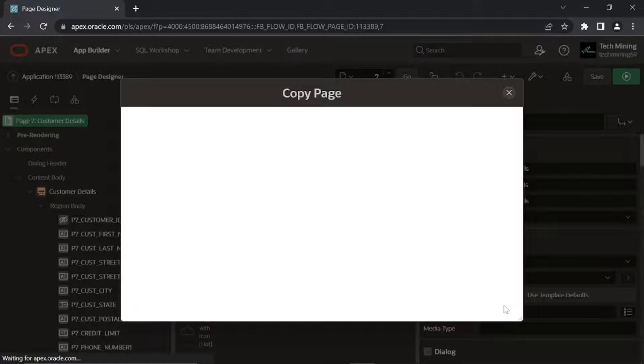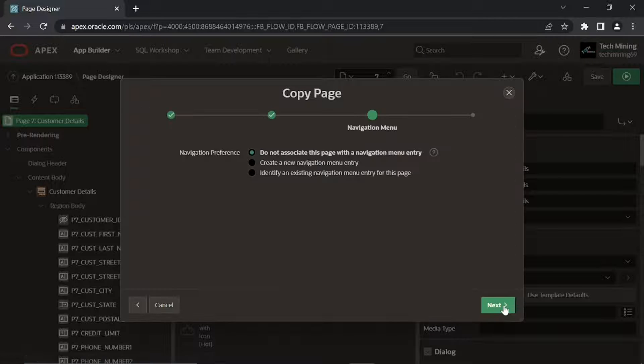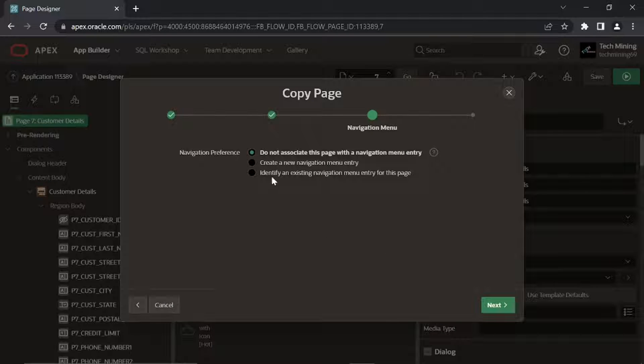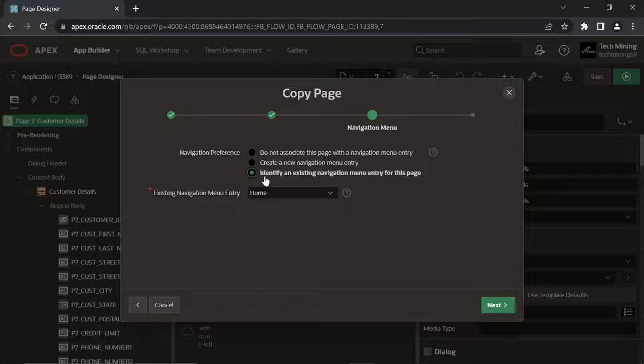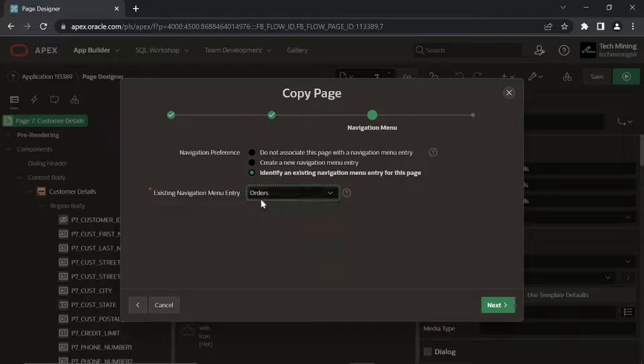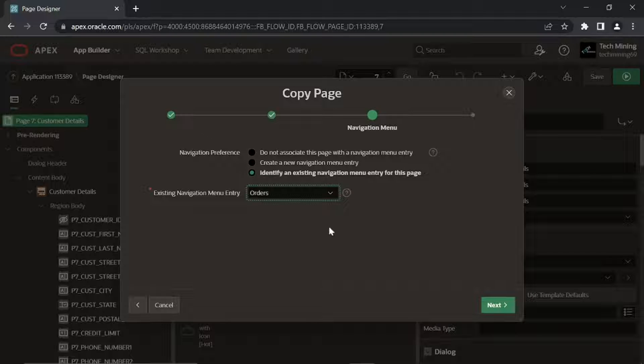On the navigation menu screen, select Identify an existing menu entry for this page. Select Orders for existing navigation menu. Click Next.